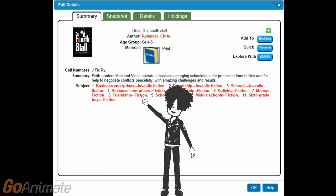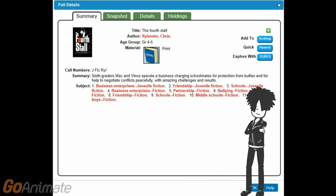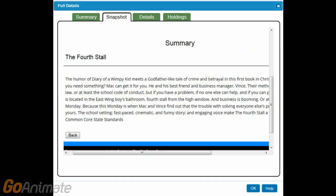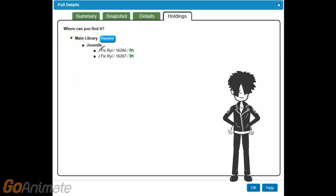The summary page tells me more about the book by listing some of its subjects. If you want to read something about friendships or bullying, you can just click on those subjects and find other books that deal with those topics. The snapshot page gives a more detailed summary and also confirms that it is the first book in the series. The holdings page shows me that the HOPE Library has two copies of this book — both are in and available for checkout. It also gives me the call number, which I need to find the book in the library.